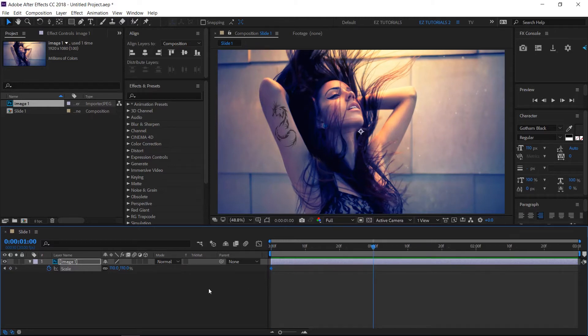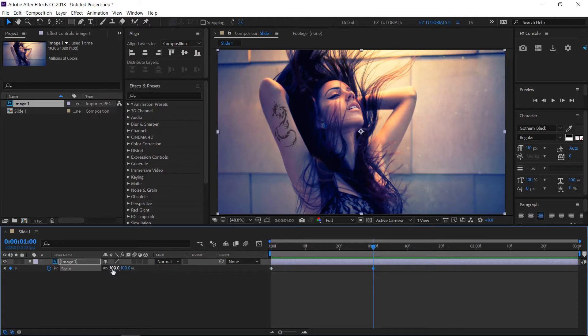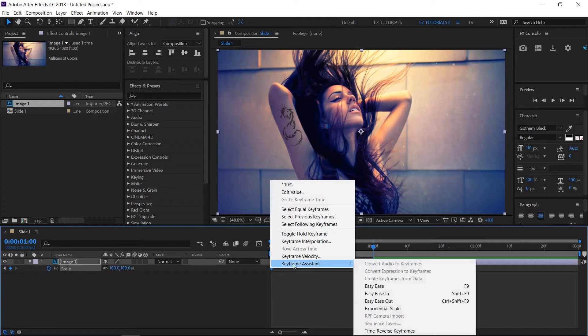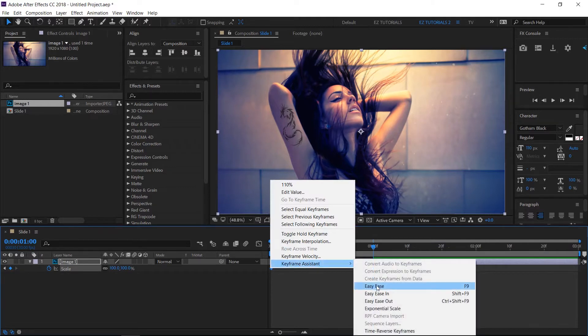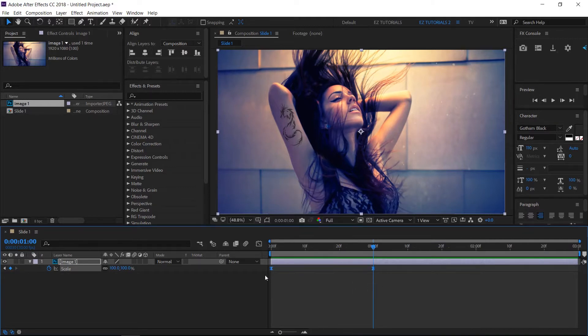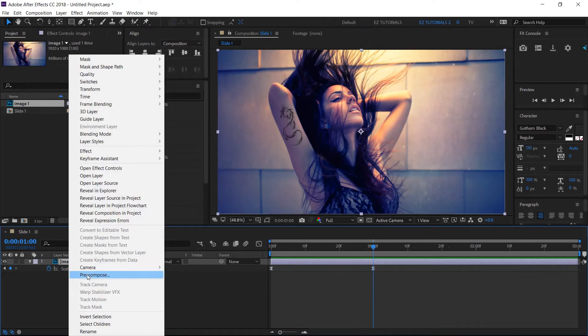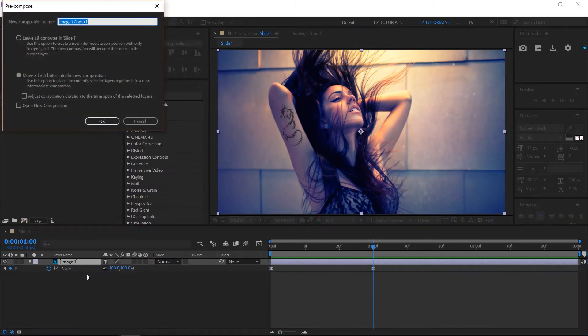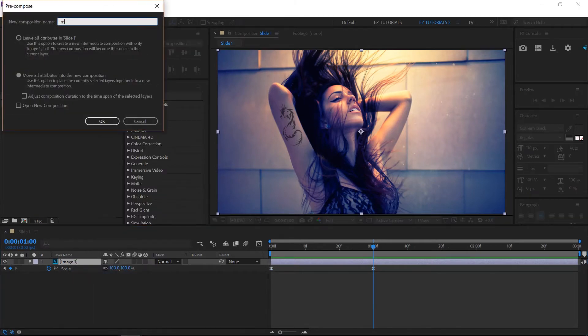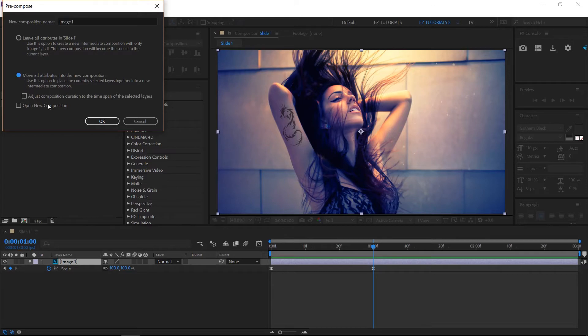Move to 1 second and change the values back to 100%. Select both keyframes, right click on any of them, and easy ease them. Right click on this layer and pre-compose it. Name the new layer image 1. Don't forget to select move all attributes into the new composition.